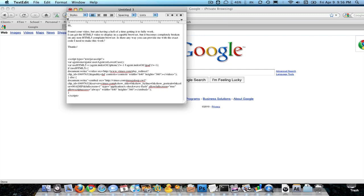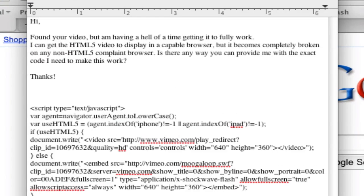Hey guys, random YouTube user writes, 'Found your video, having a hell of a time getting it fully working. I can get HTML5 video to display on a capable browser, but it becomes completely broken on a non-HTML5 browser. Is there anything you can provide me with the exact code need to work?' No, I can't, but I can show you how to do it.